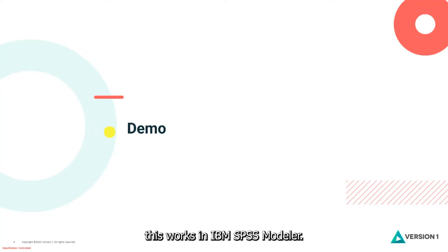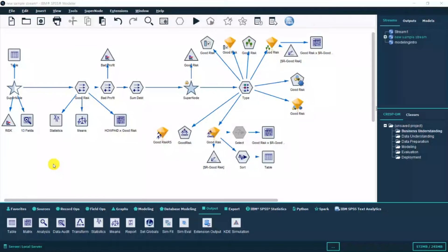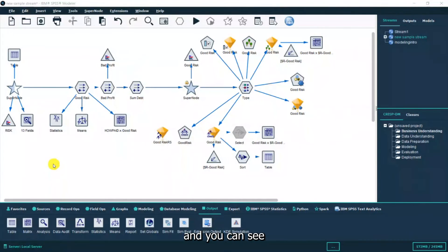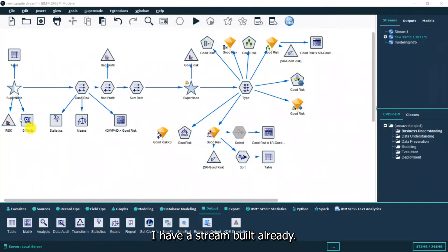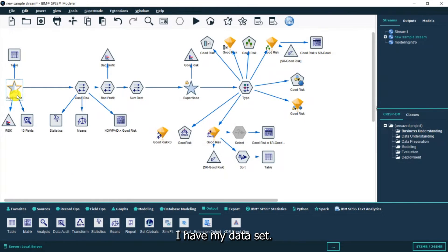Let's see how this works in IBM SPSS Modeler. I'm in Modeler and you can see I have a stream built already. Here in the super node I have my data set.